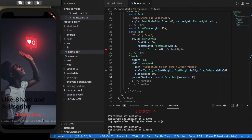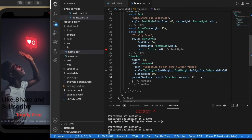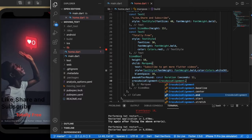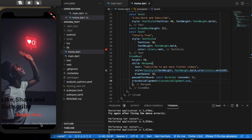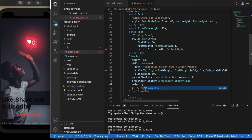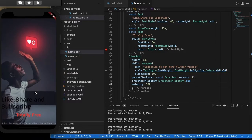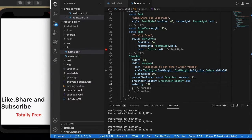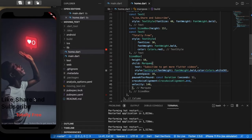To bring this scrolling text to the bottom, let us add a cross axis alignment of cross axis alignment dot end. Then let us add a velocity to this — velocity of 300.